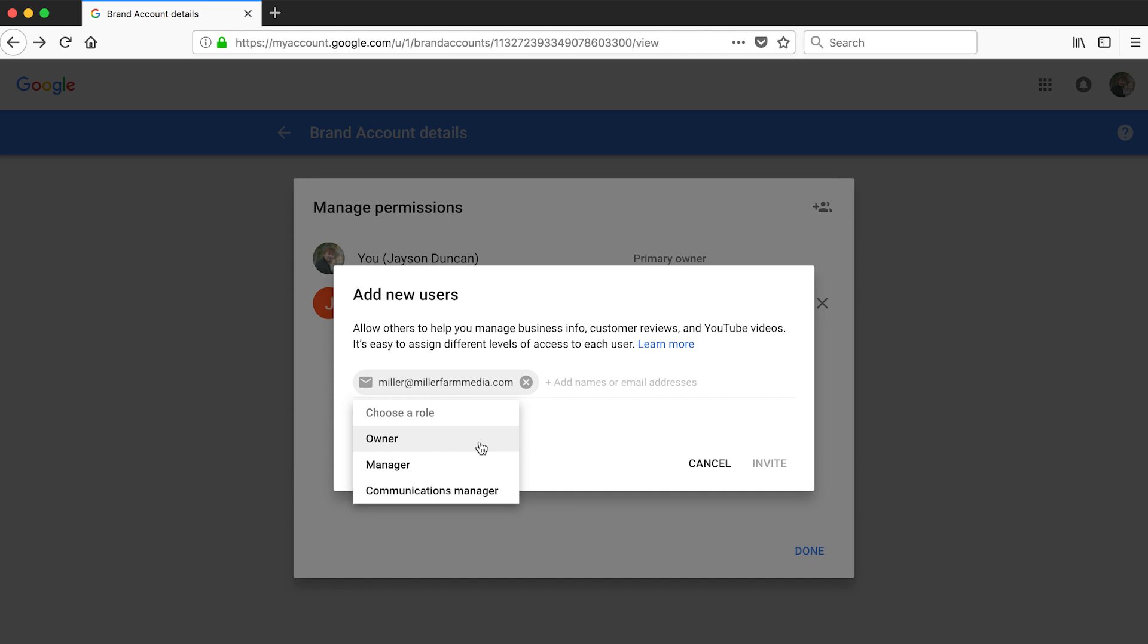The next option is manager. This is the option you probably want. It will give them permission to manage your YouTube channel without allowing them to lock you out of your account or worse.